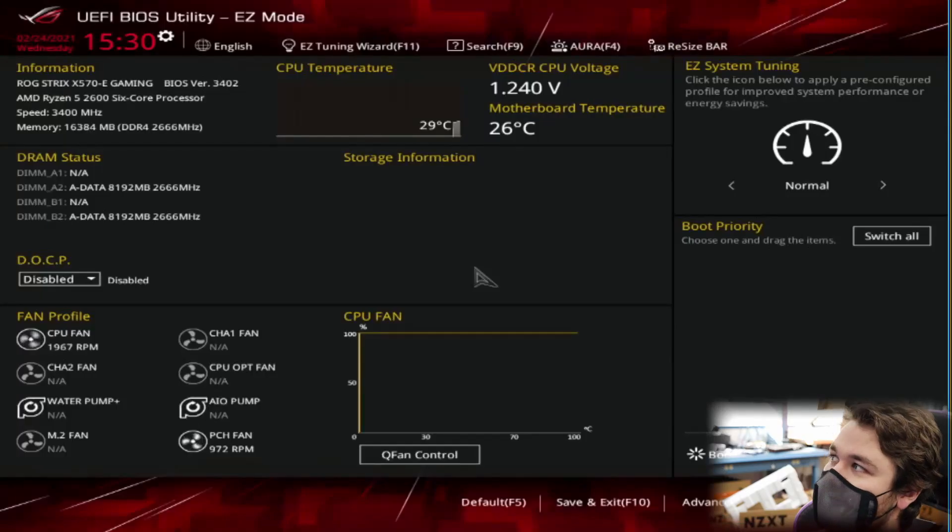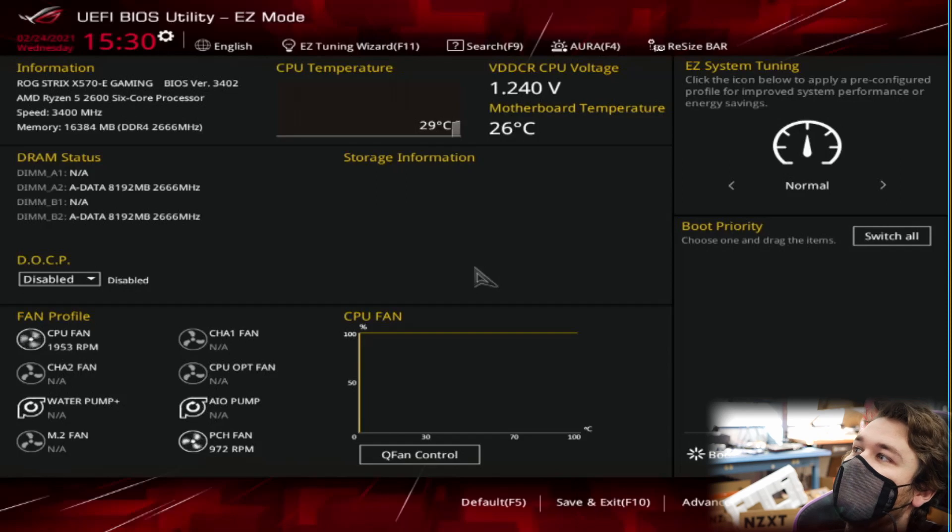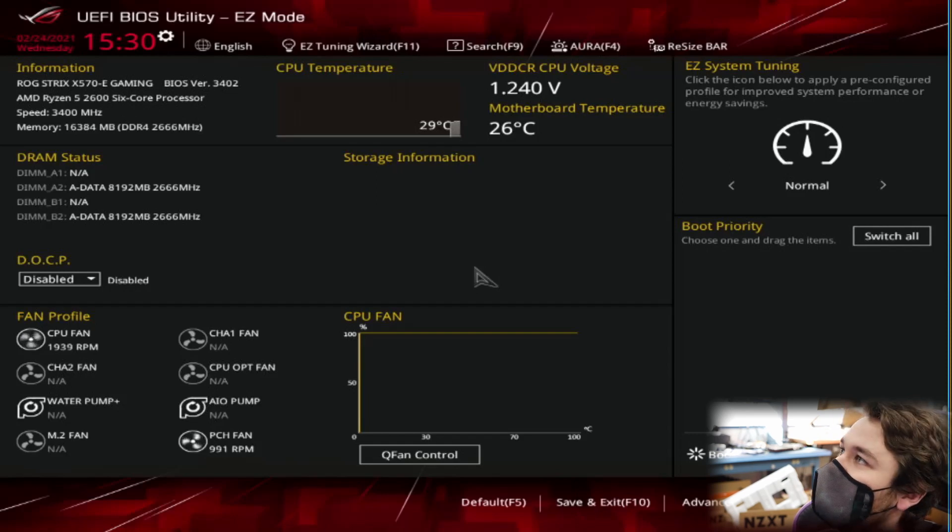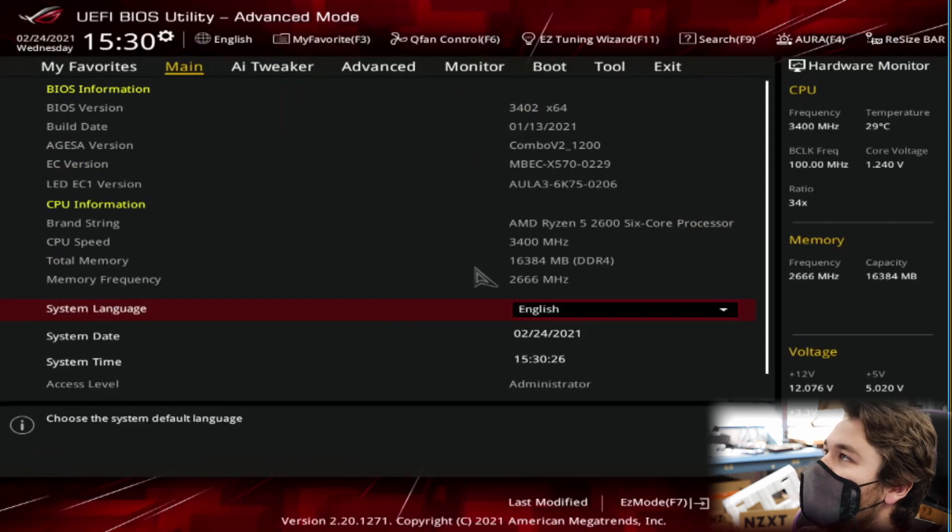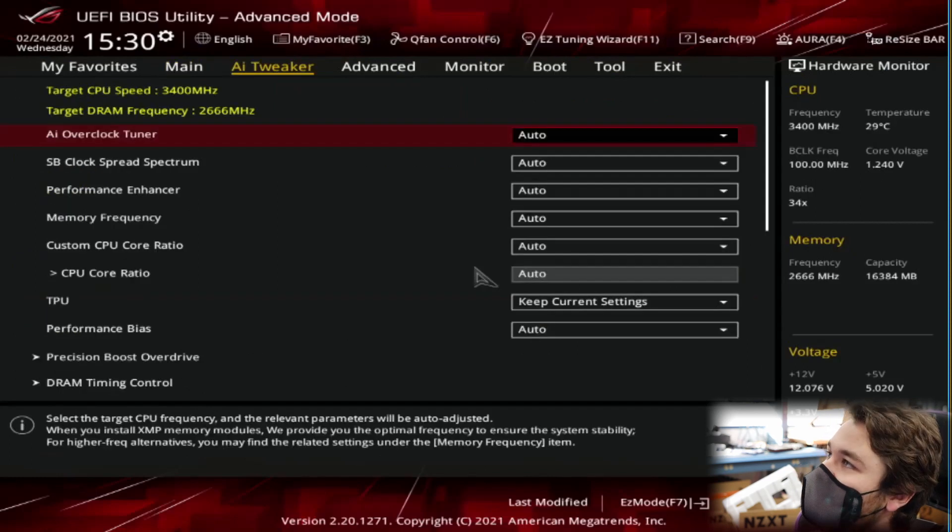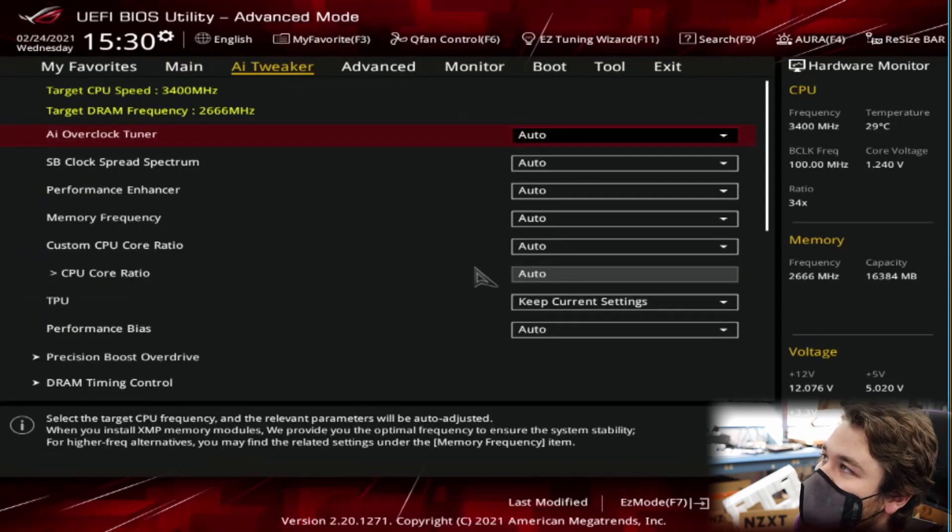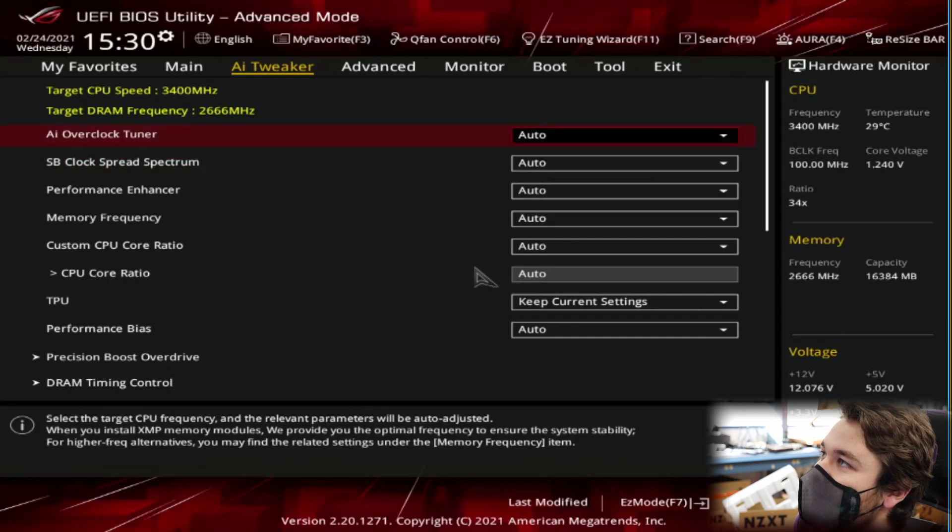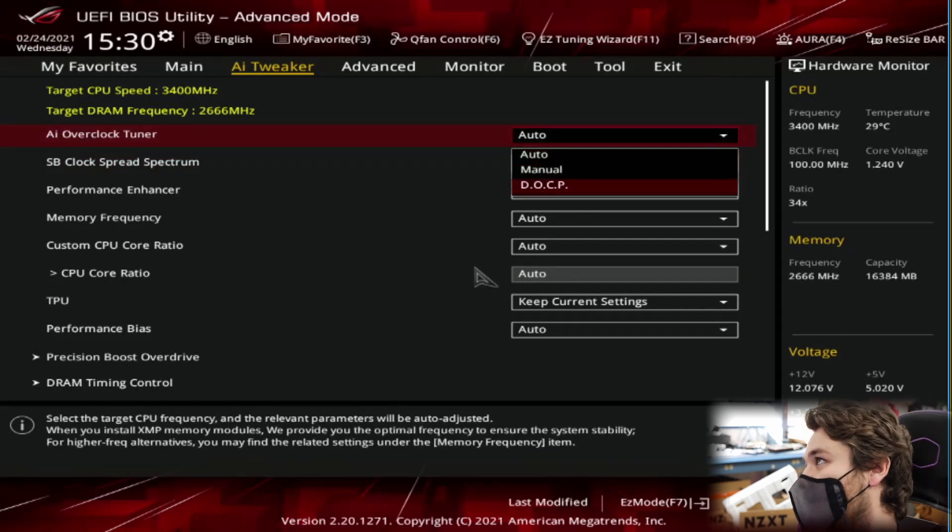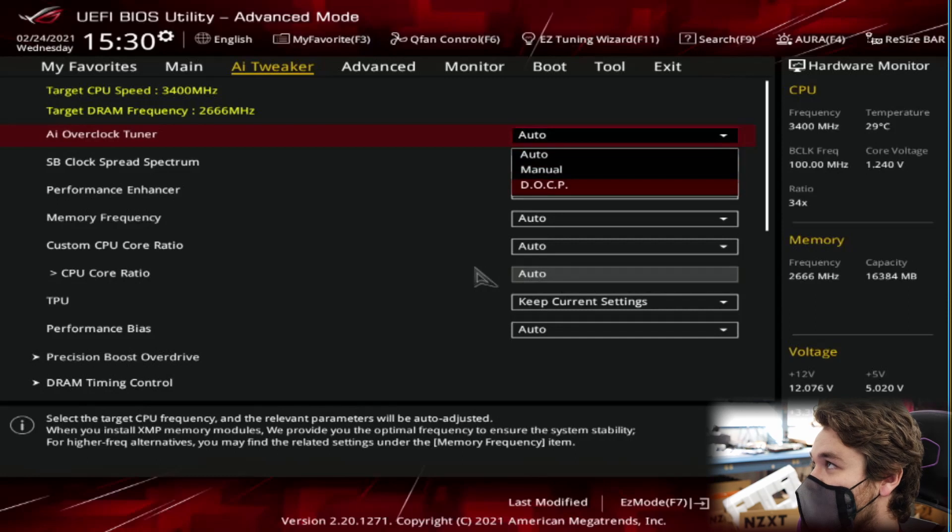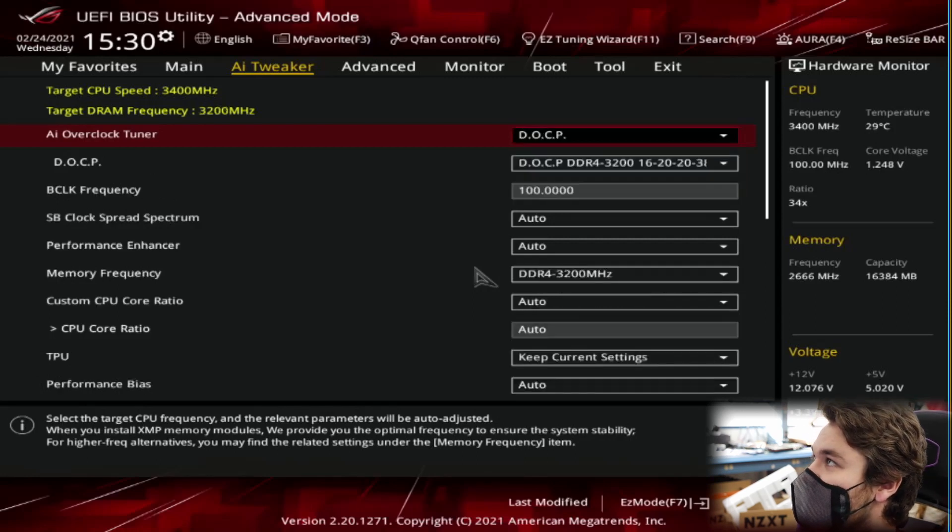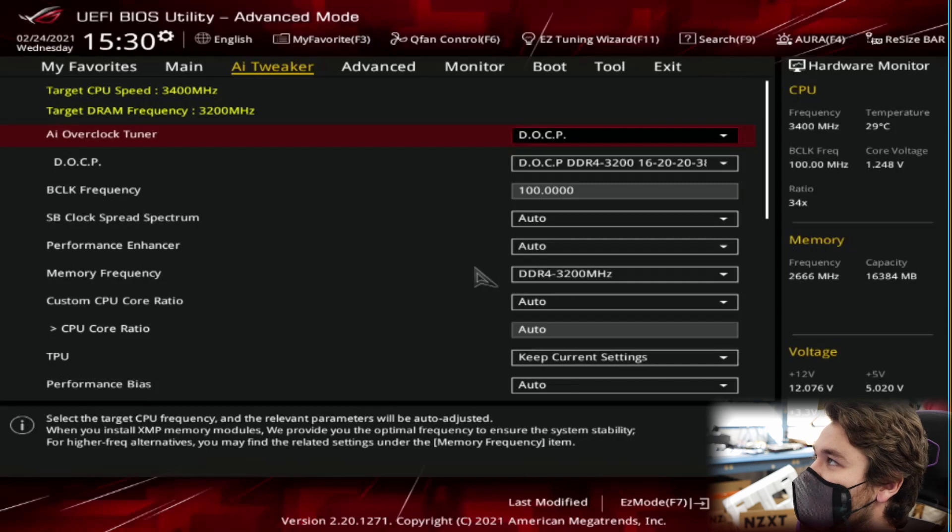Alright, so now we're in ASUS BIOS. And we're also going to be in a little easy mode thing right here. And to get out of it, instead of F2, we're going to press F7. And we're going to go over to AI Tweaker. And we're going to find it right here. AI Overclock Tuner. We're going to switch it to DOCP. On AMD, with ASUS for some reason. Instead of XMP, they call it DOCP. It's the same thing.